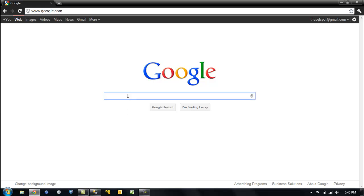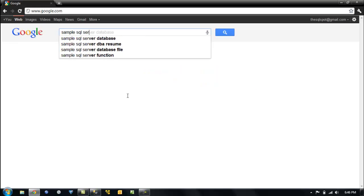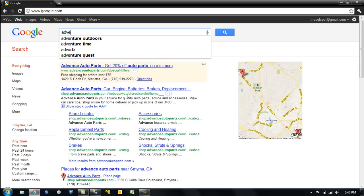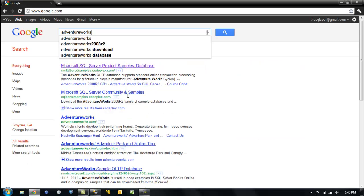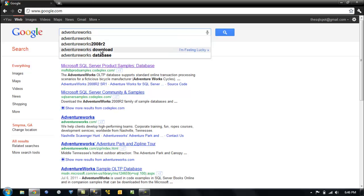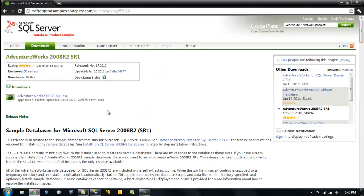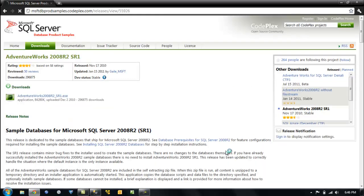So first we're going to find them — let's search for sample SQL Server databases, or AdventureWorks since that's the name of it. And that is AdventureWorks 2000 — that's the exact one we want. I've already downloaded it, but you would click on it. It is an executable, so you would say I agree.